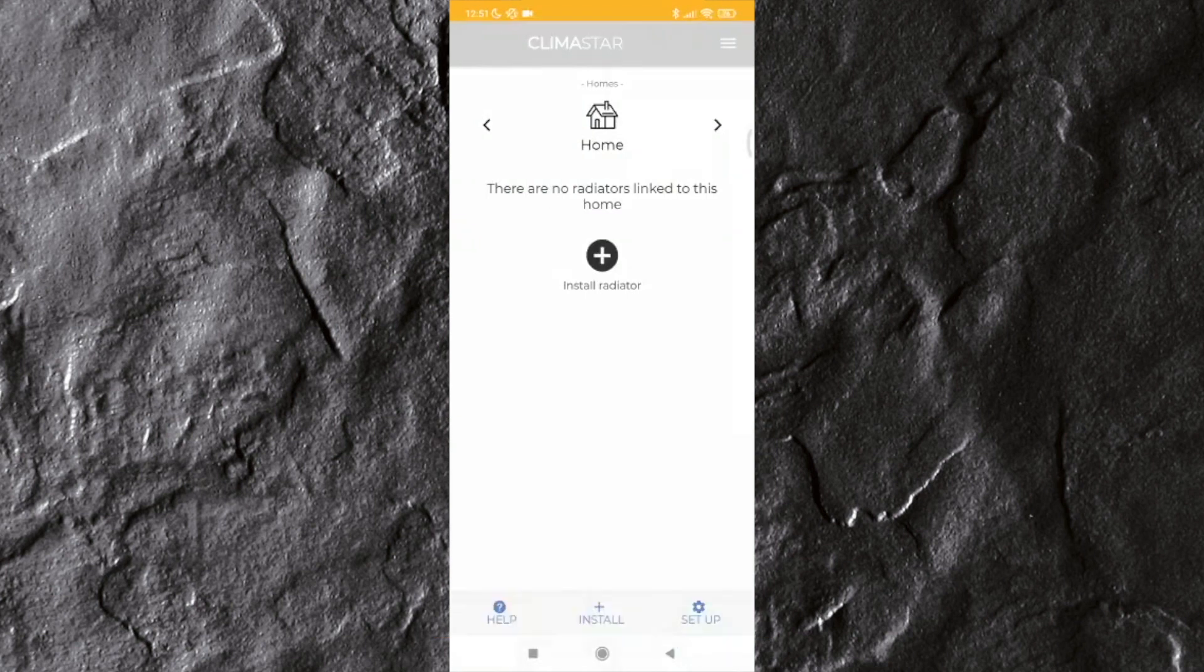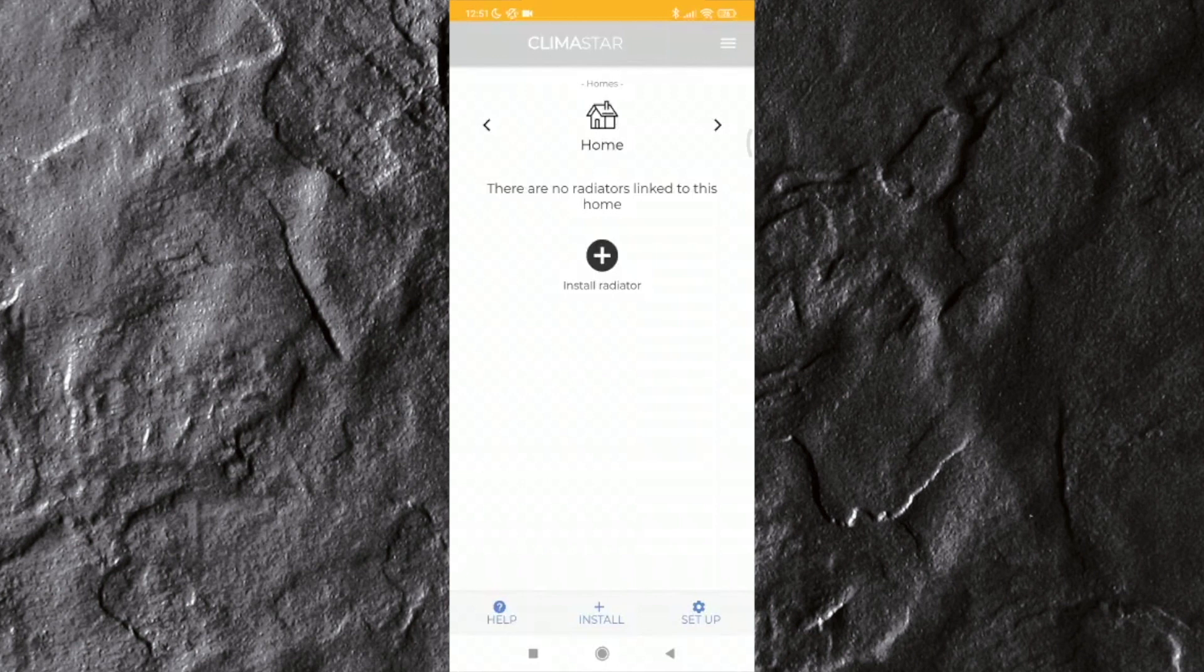Once you have signed in, the main app screen will appear, showing one home and no radiators linked to that home.